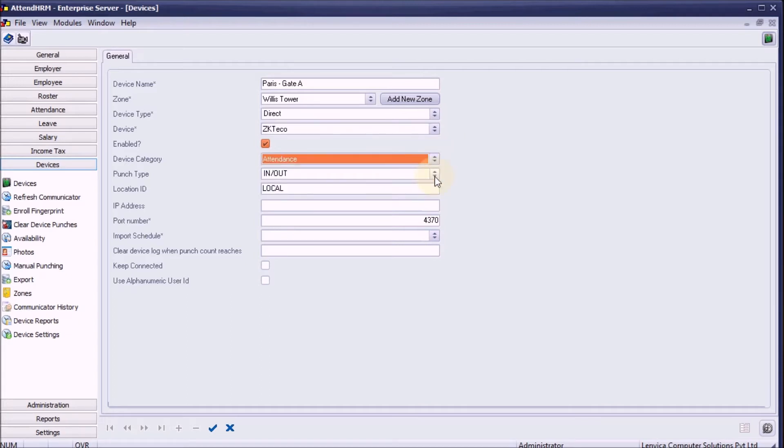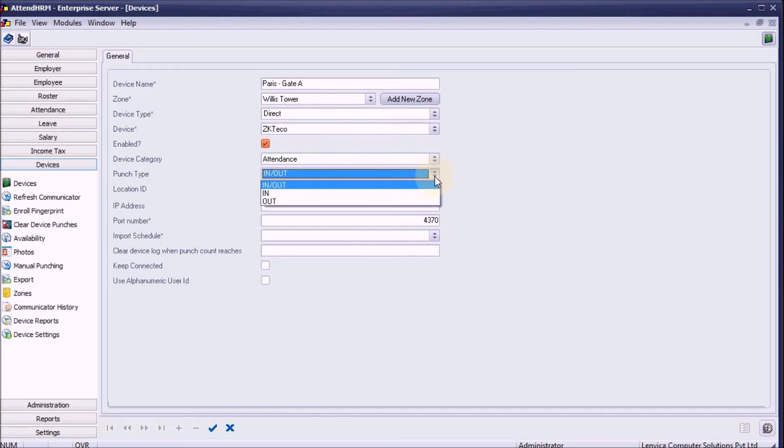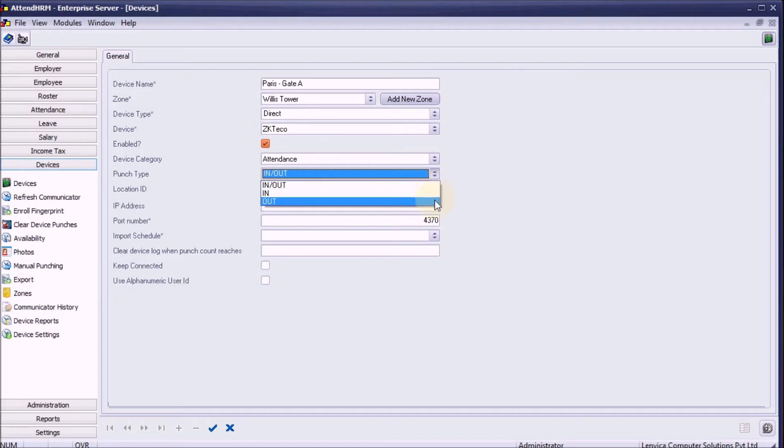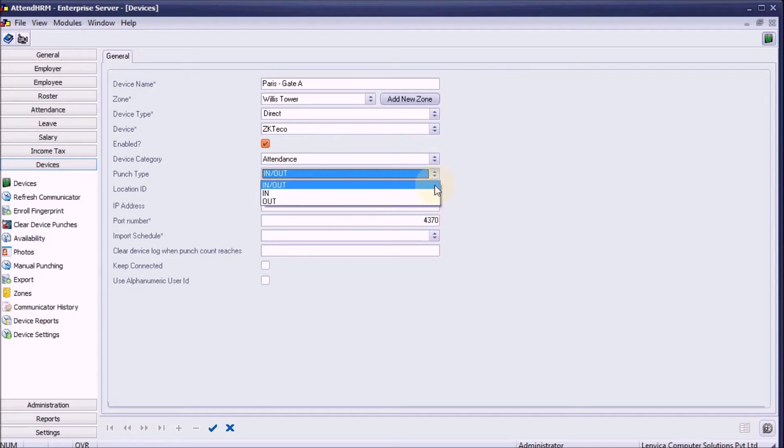Step 5: Choose punch type. If you want to dedicate a device for in punches, choose the 'In' option. Similarly, if you want to dedicate a device for out punches, choose the 'Out' option. If a device is to be used for both in and out punches, choose the 'In/Out' option.